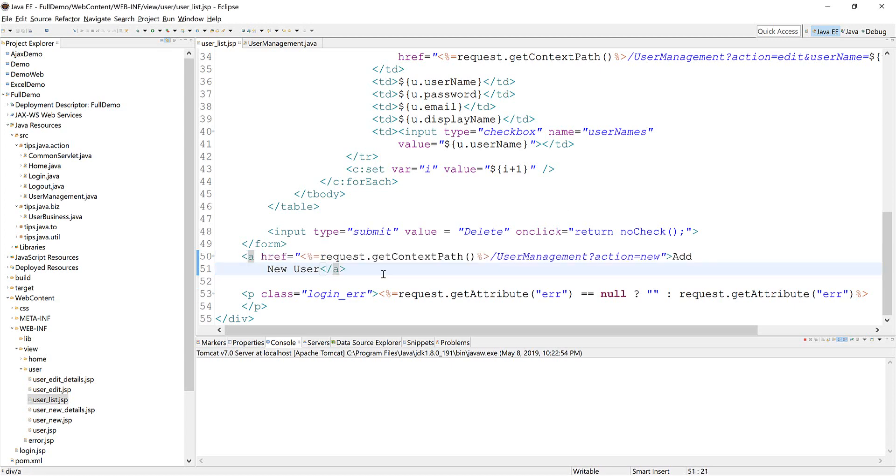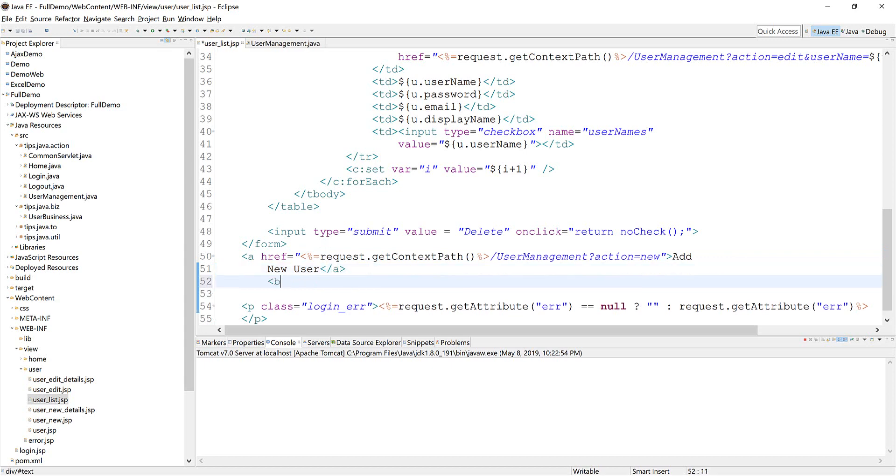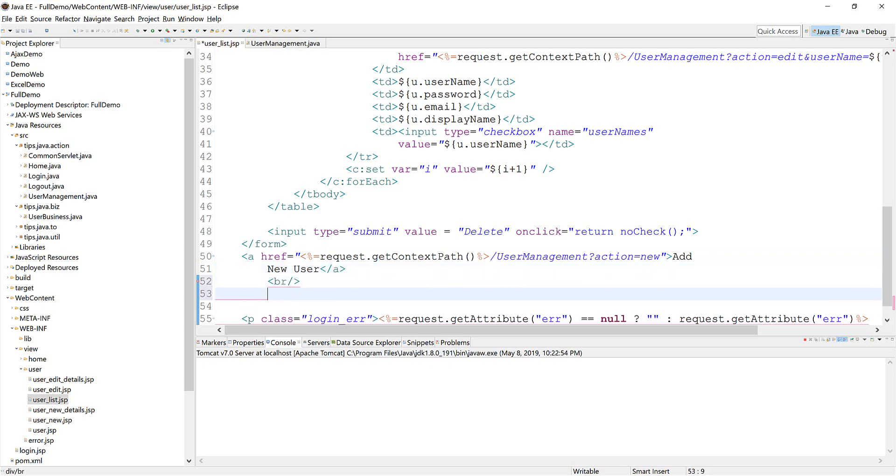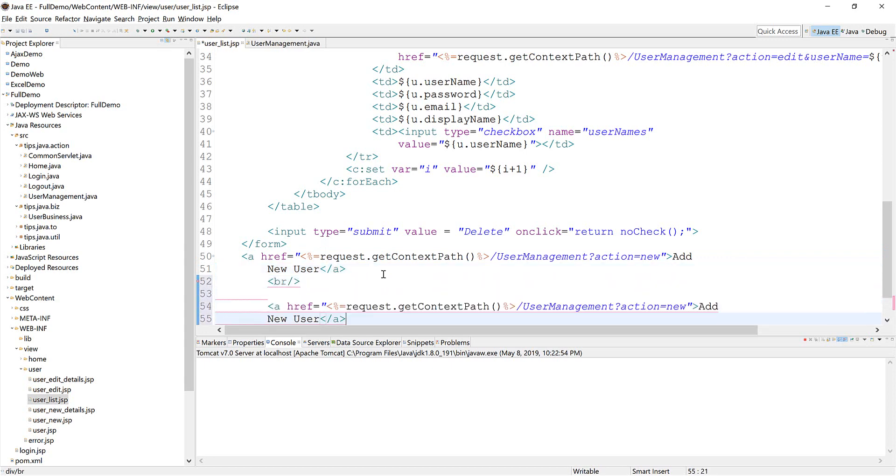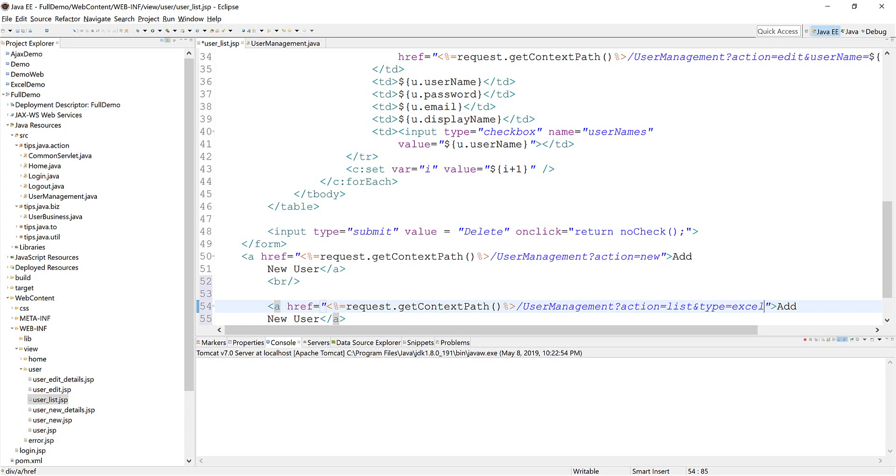Just go ahead and create a link. Just use the same action but I add another parameter Excel.